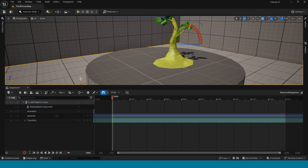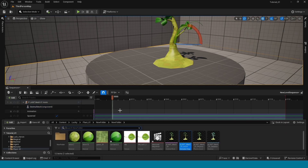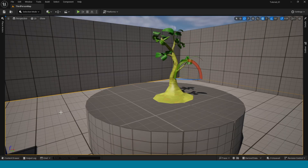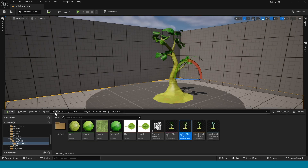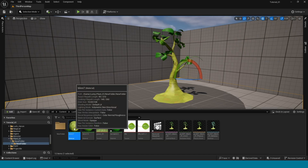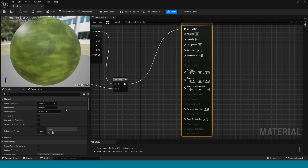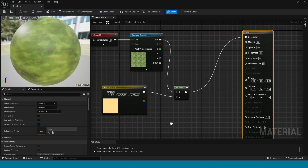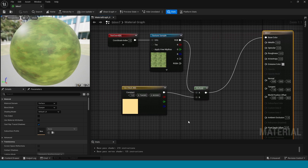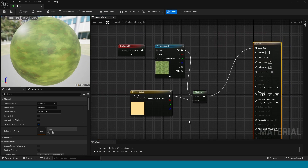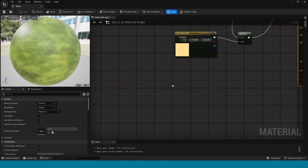Open the Content Browser. Because I did not make the glow material yet, open the material.